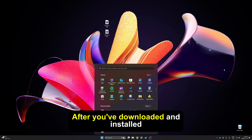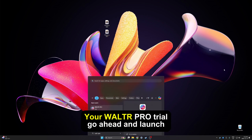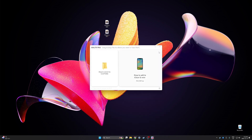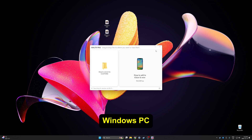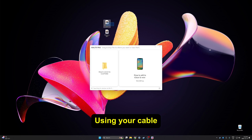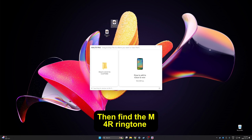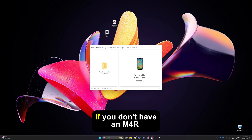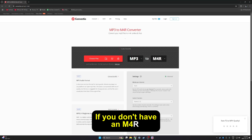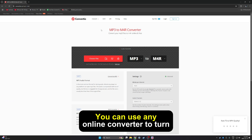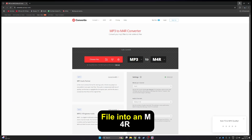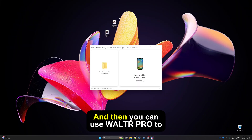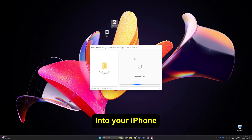After you've downloaded and installed your Walter Pro trial, go ahead and launch it. You'll need to connect your iPhone to your Windows PC using a cable. Then find the M4R ringtone file. If you don't have an M4R file, you can use any online converter to turn any MP3 file into an M4R, and then you can use Walter Pro to send it over into your iPhone.